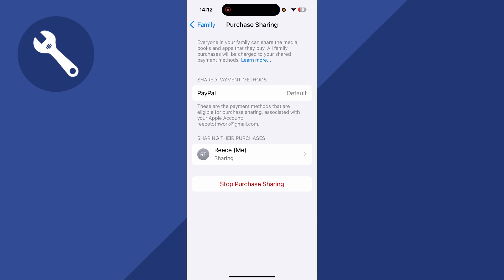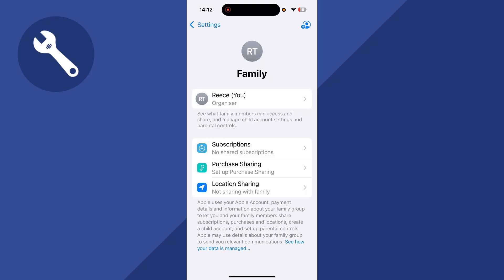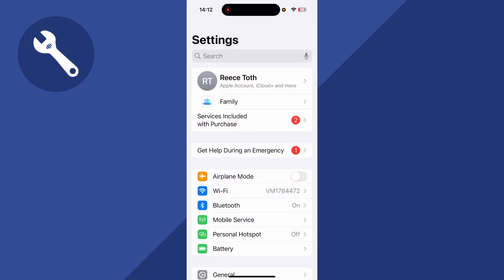Ensure that the shared payment method is fully up to date, and make sure there's a sufficient amount of money on the card before trying to make your purchase. You can also click on Stop Purchase Sharing at the bottom of this window and try making the payment again to see if that solves the issue.